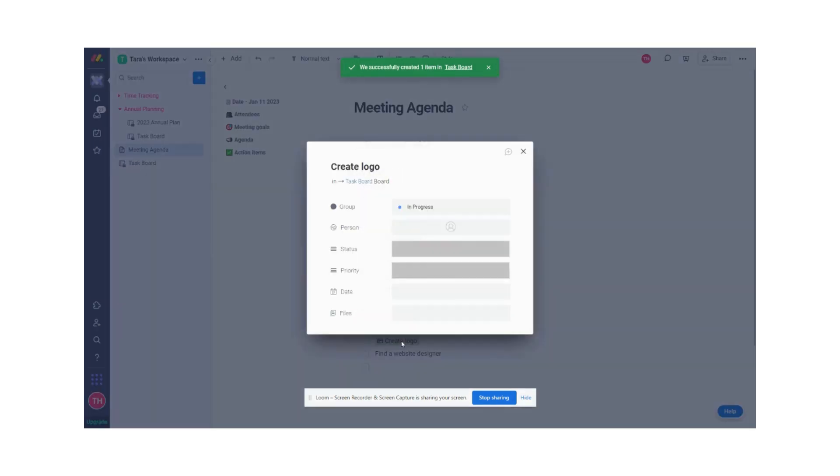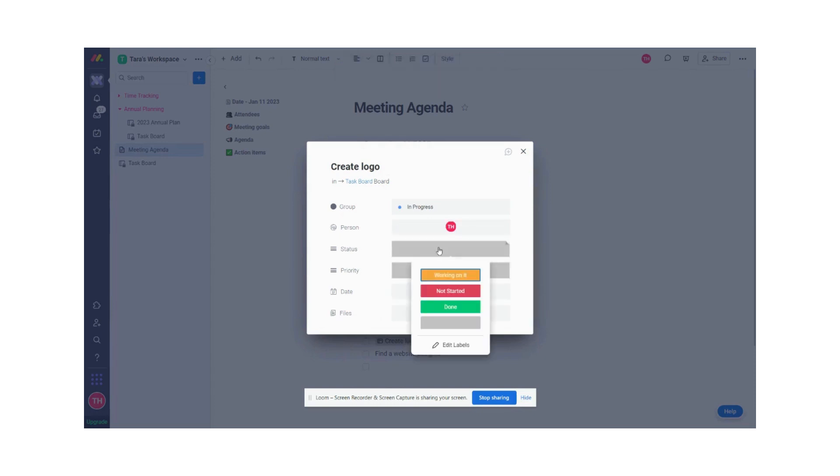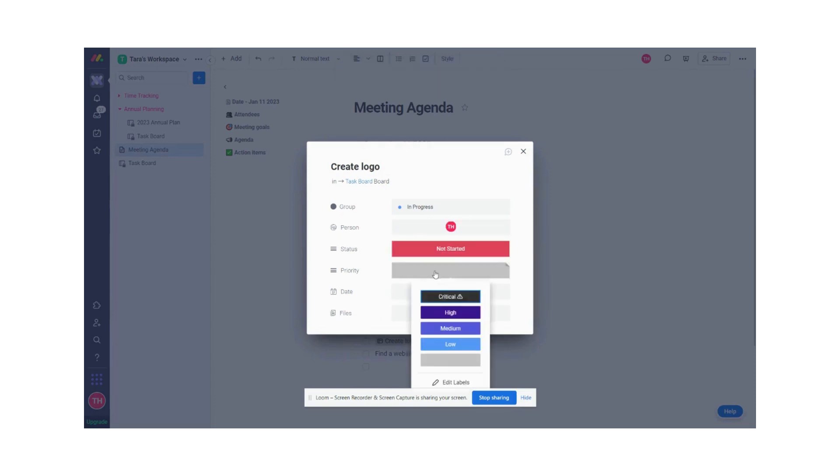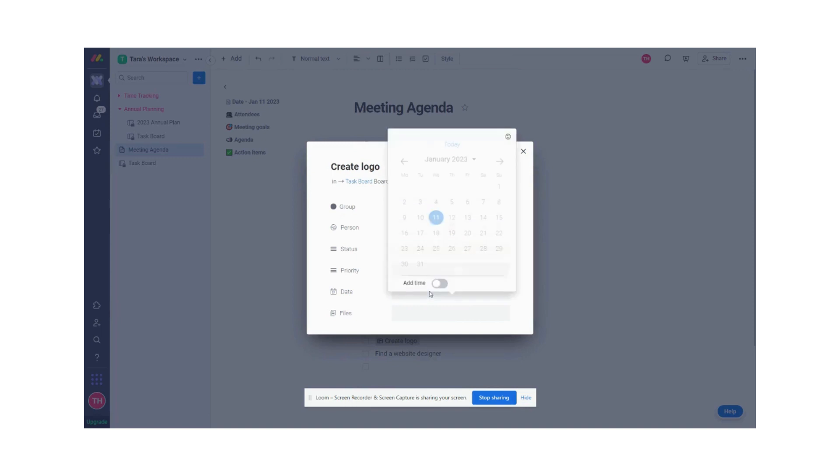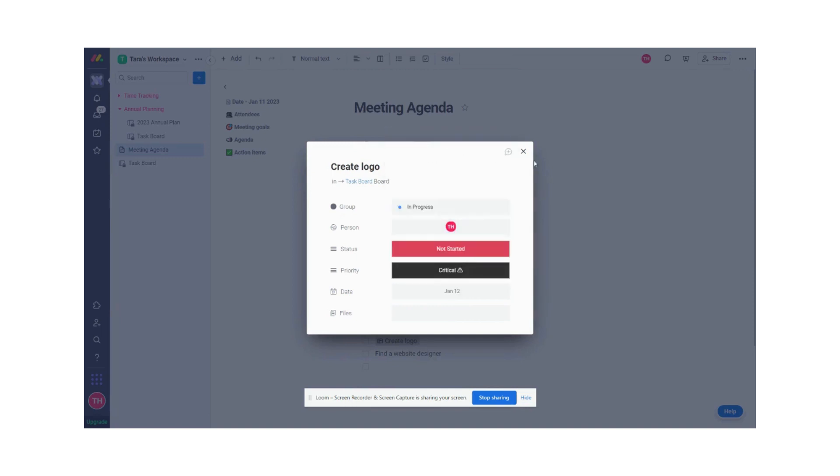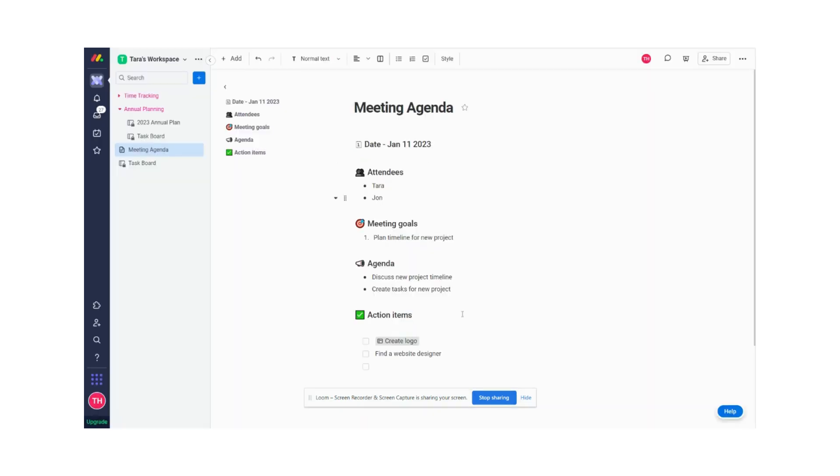Now I'm going to click on it and I can edit the items on that board. So I'm going to assign it to the relevant person. I'm going to set the status. I'm going to set, let's say this is a critical task, and I'm going to set a due date for tomorrow.